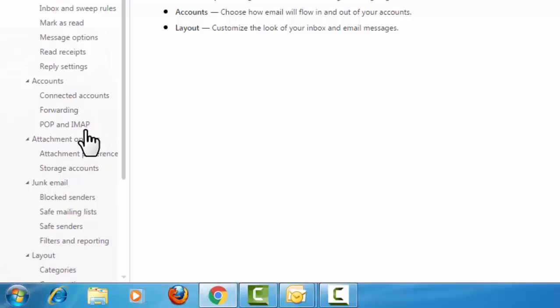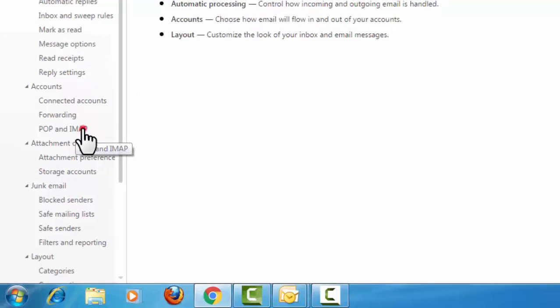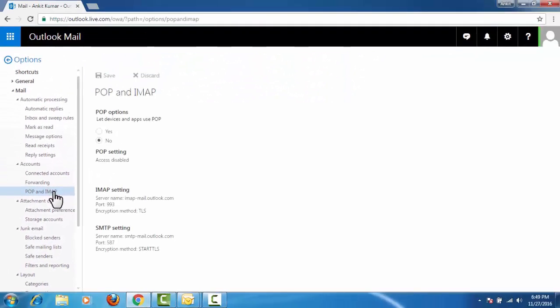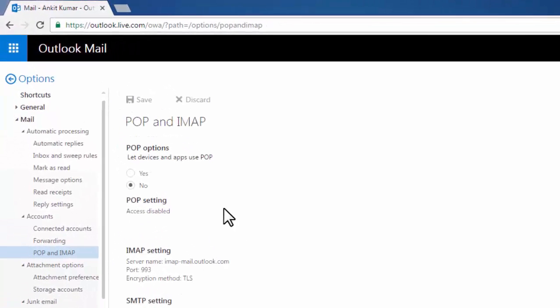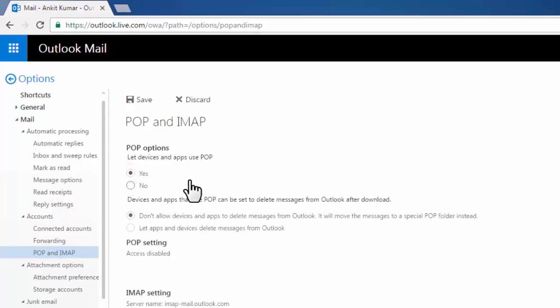Here we need to select POP and IMAP. In POP and IMAP, we need to enable this option. Here select yes and click on save.